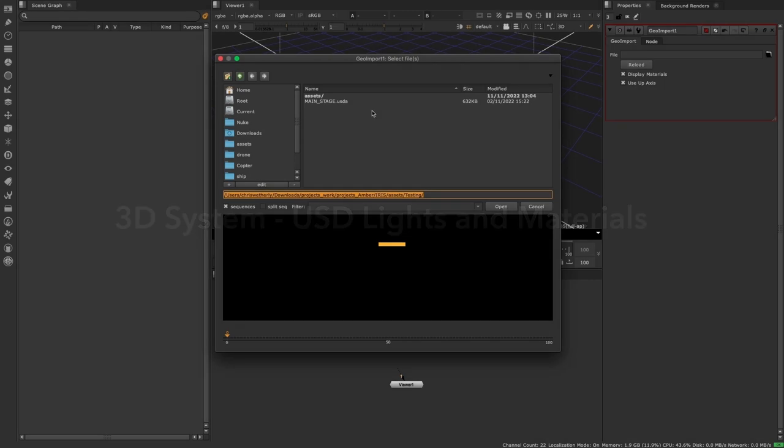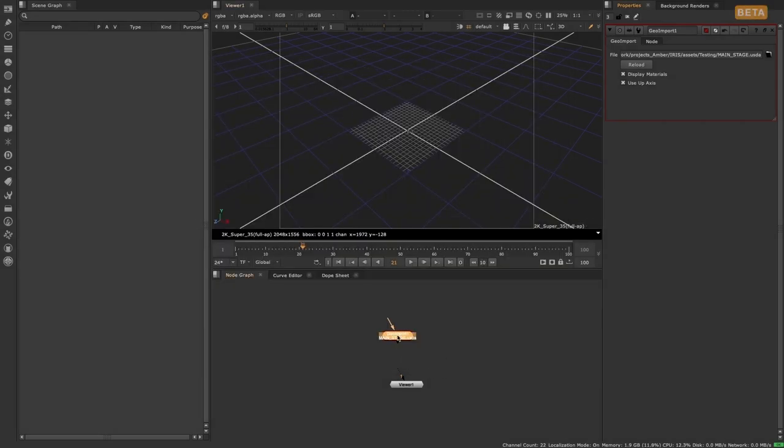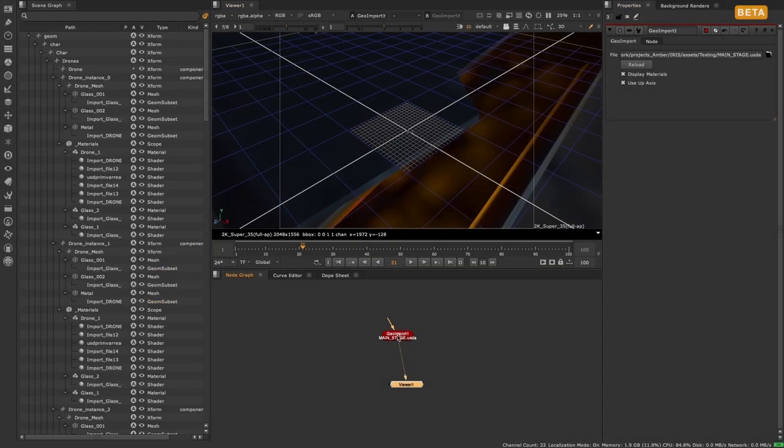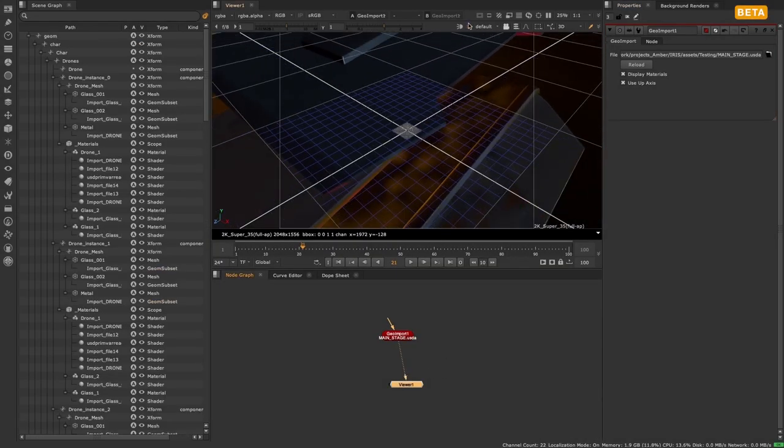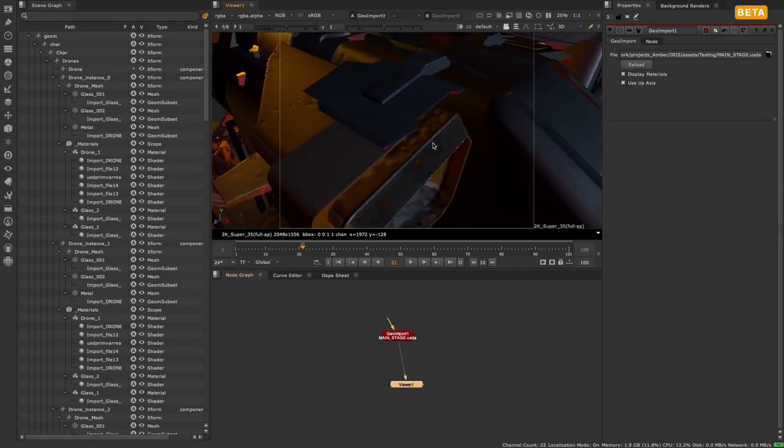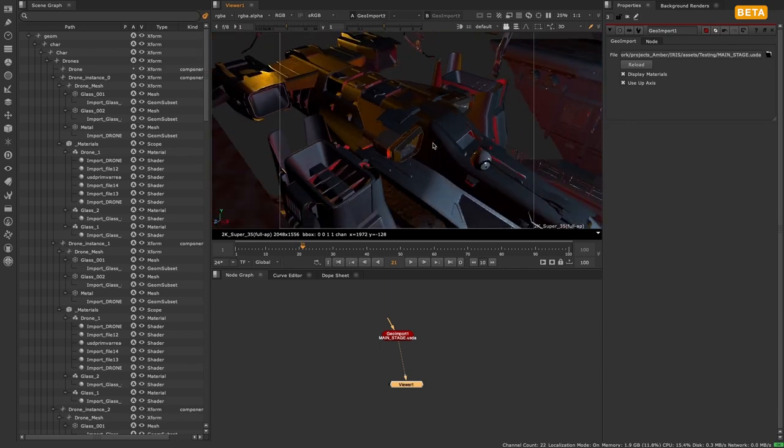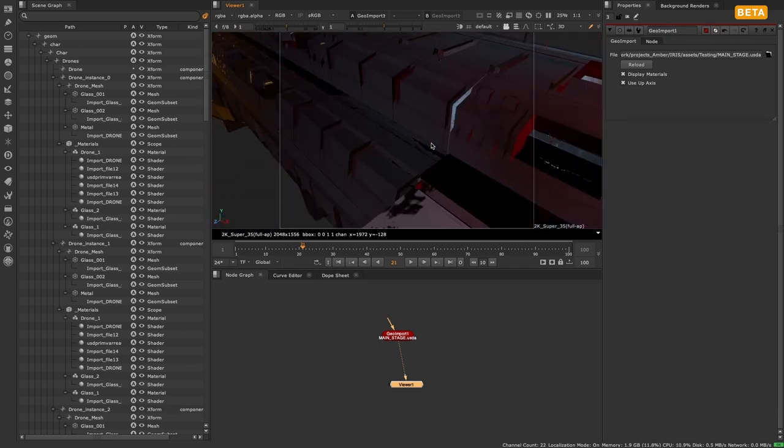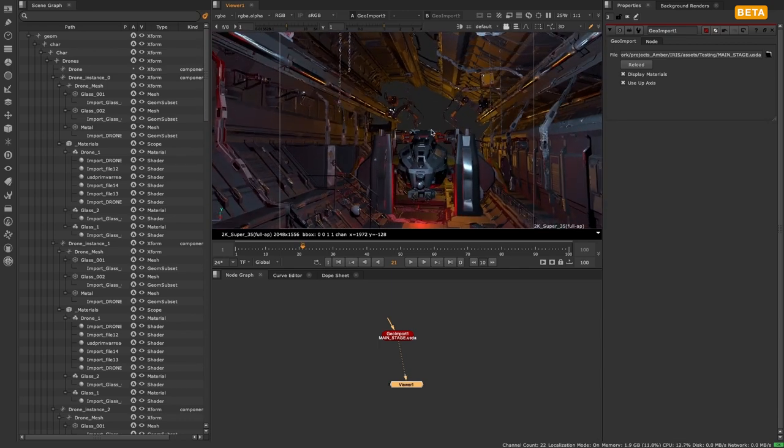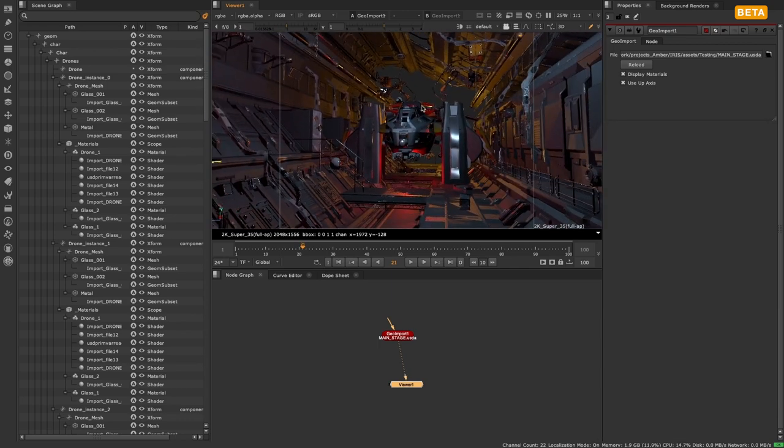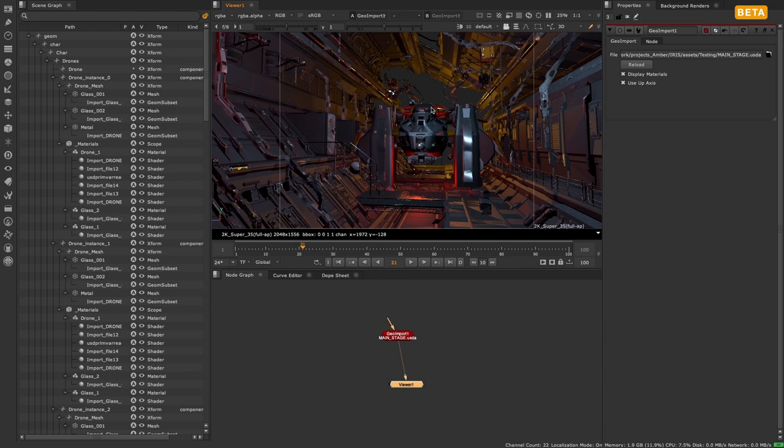The new 3D system introduces new lights and material workflows. When importing geometry with the geo import node, if you bring in a USD file which contains its own materials and looks, these will display